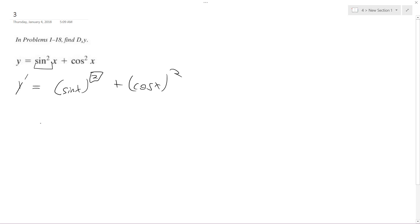We pull this down so we get 2 times, and then the derivative of what's on the inside here which is cosine of x, and then we get times what's left in here, so sine of x raised to the 1 power which is just sine of x.